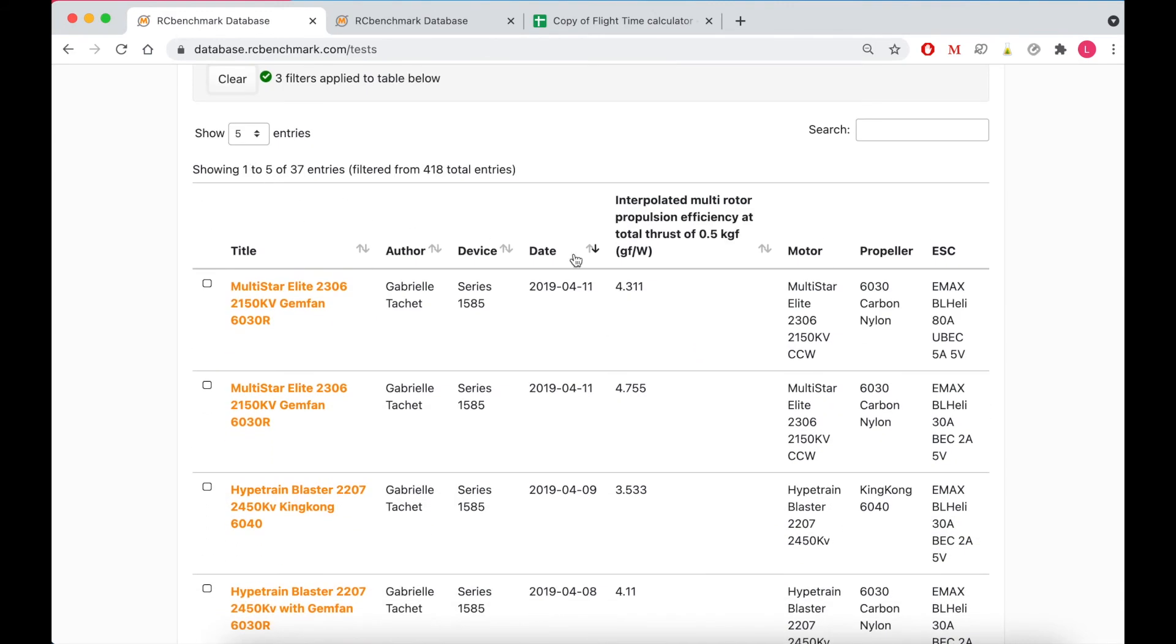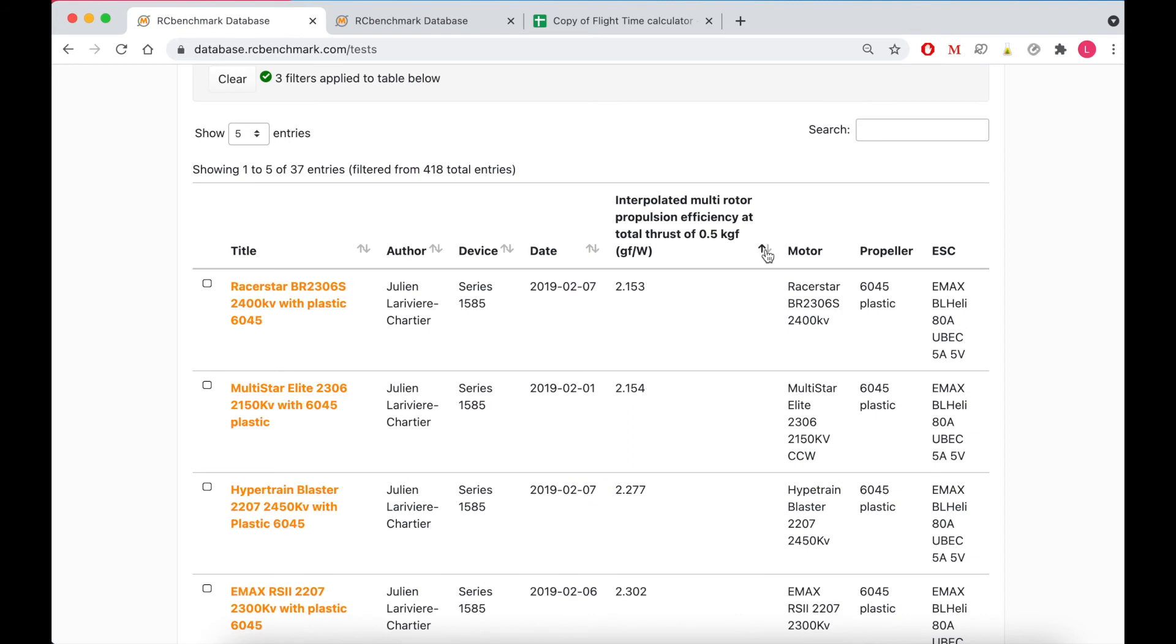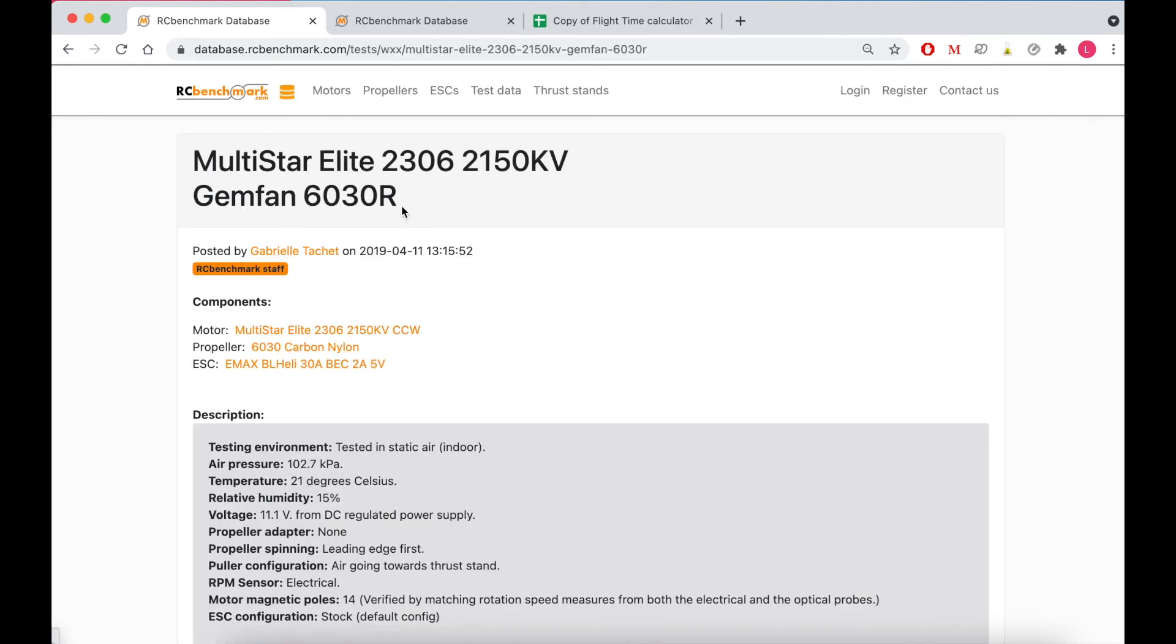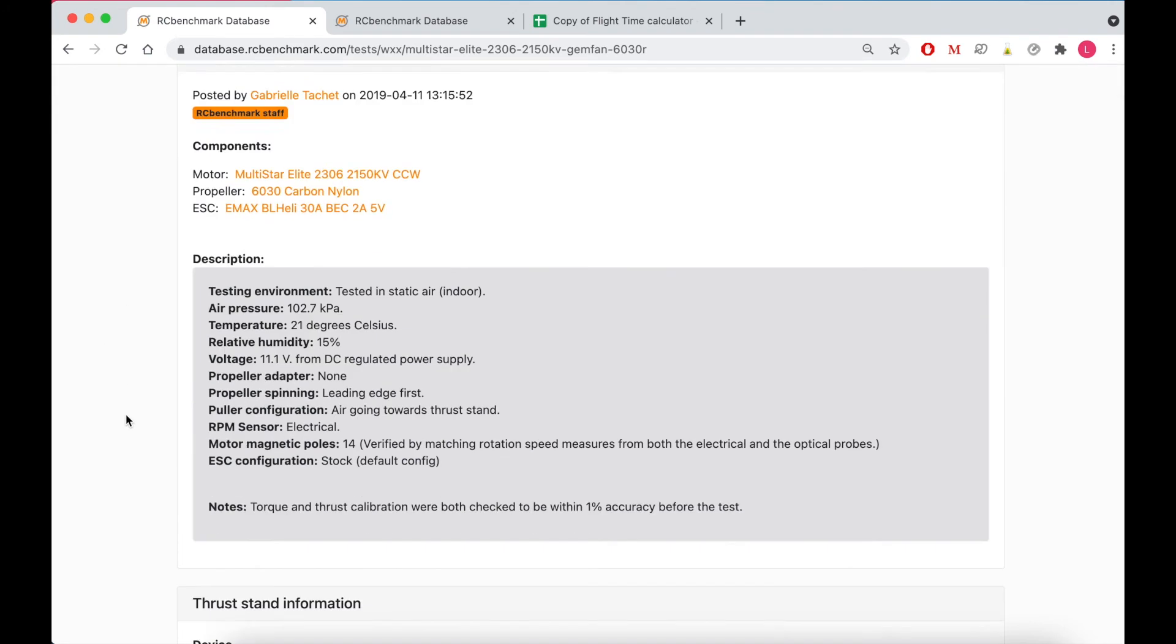So then I'll go down here and I will sort the results by maximum efficiency because that's what I'm most interested in, and I can see that the most efficient result was performed with a 2150 kV motor and a six inch propeller with a three inch pitch.